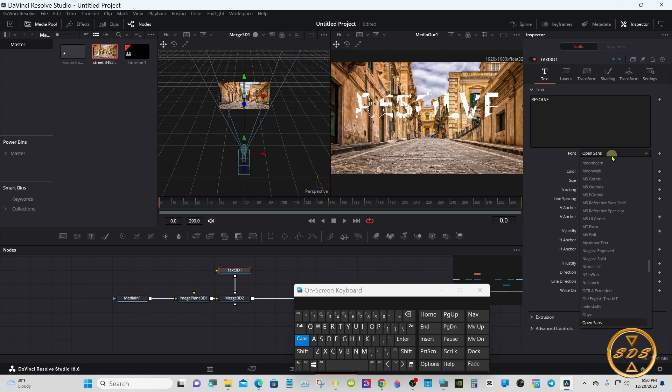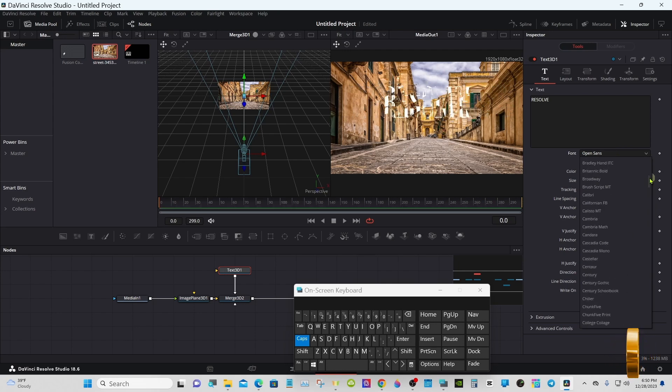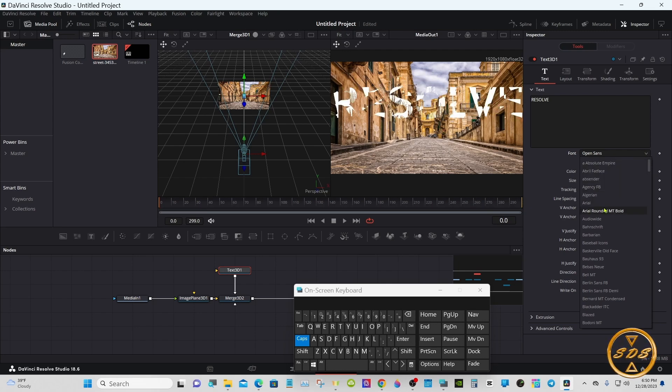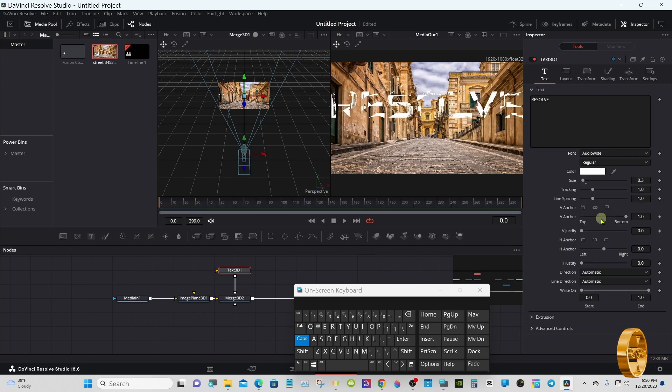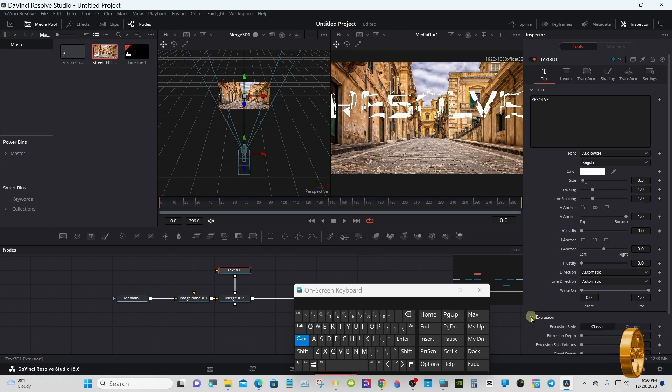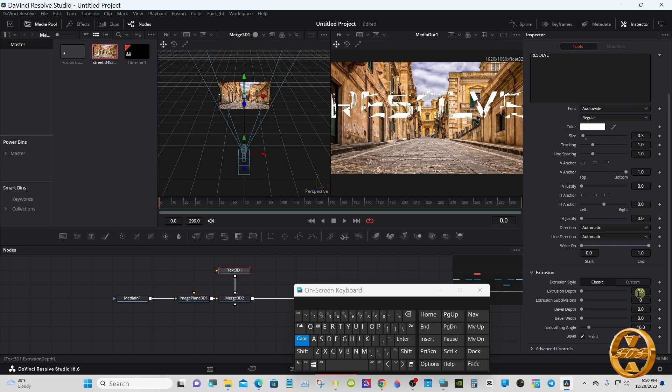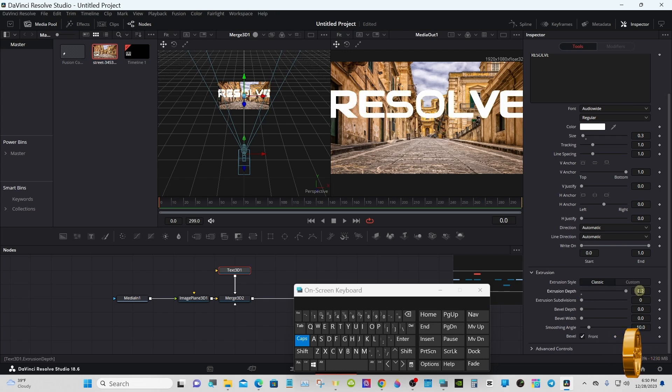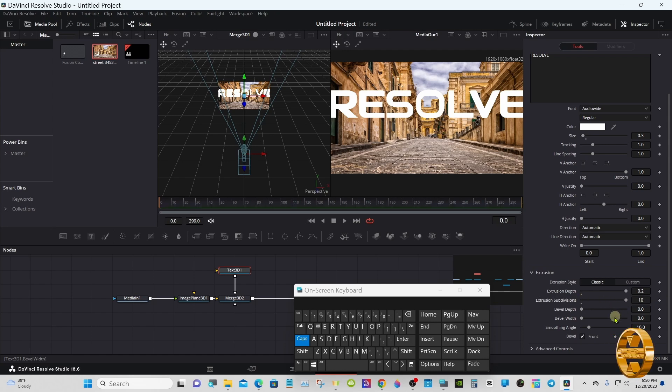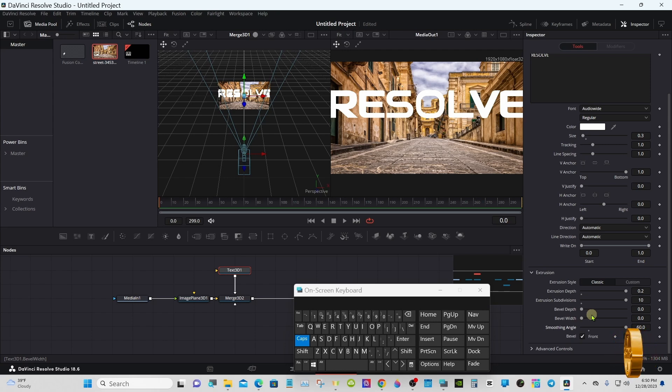Pick whatever font you want now. Go down to extrusion, go down the extrusion angle all the way up to the right. The bevel width, bevel depth, you can set it whatever you'd like. I like point zero zero six three.